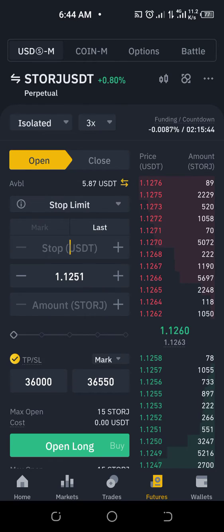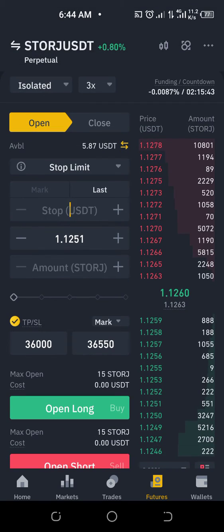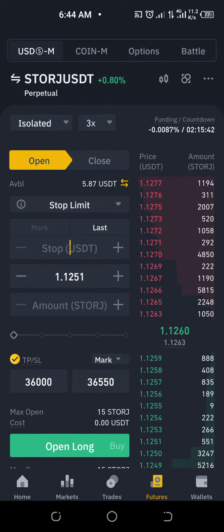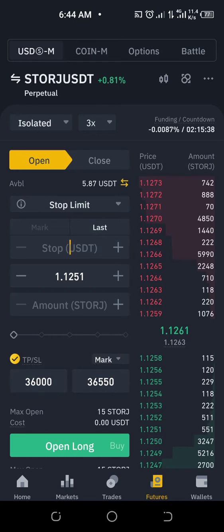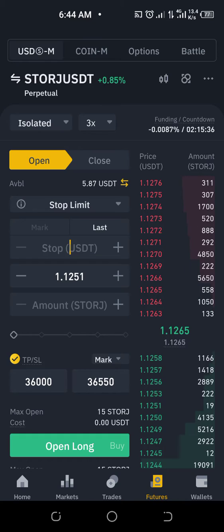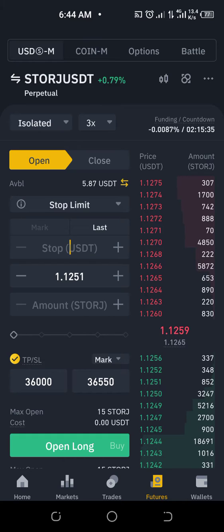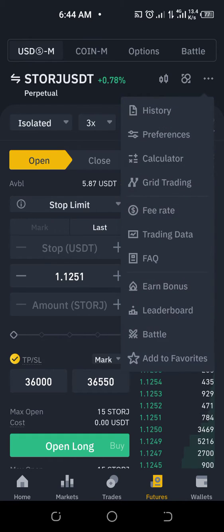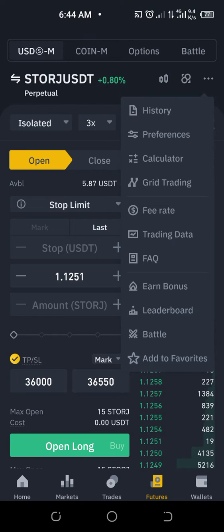Go to the top menu and you will see these three dots in the top right corner — click on it. Then you will see history, preferences, and calculator. Click on calculator.